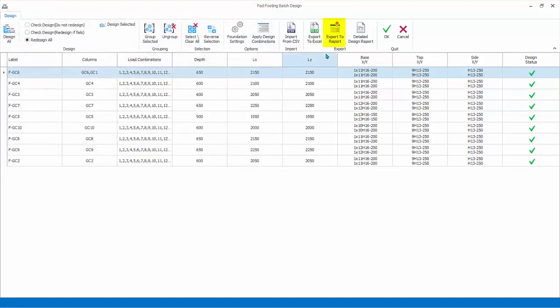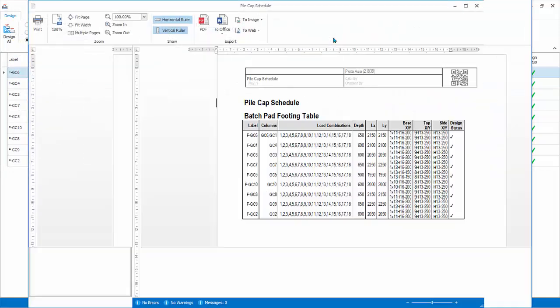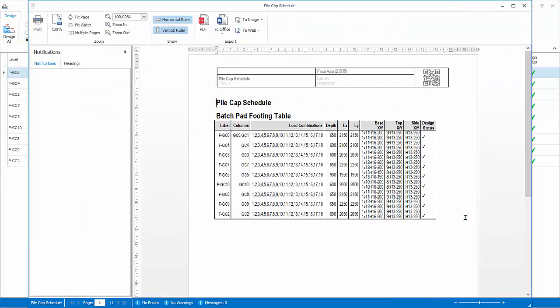Export to report. Export the footing schedule to standard ProtoStructure report, which contains the same information as shown in the batch design screen. Close the report.